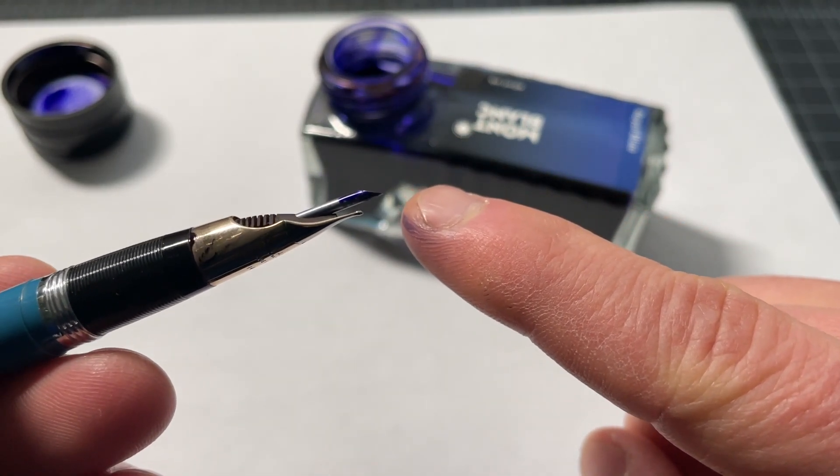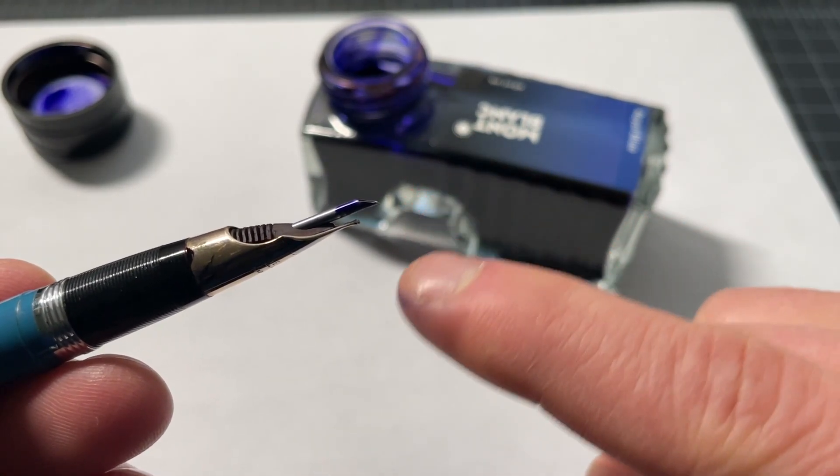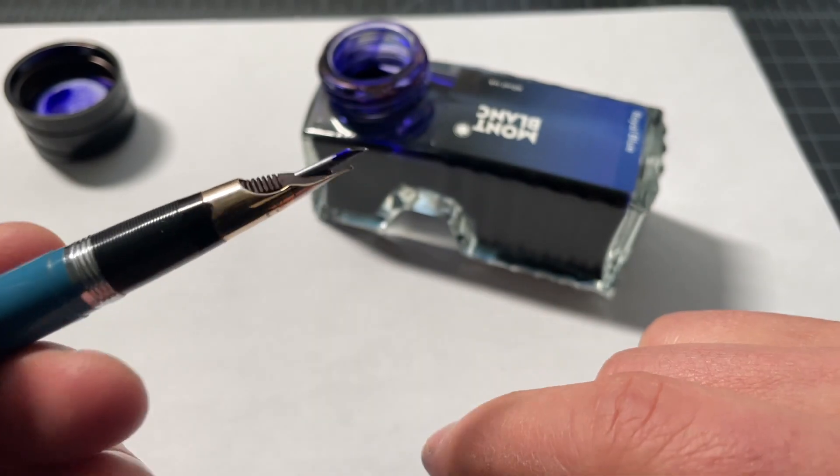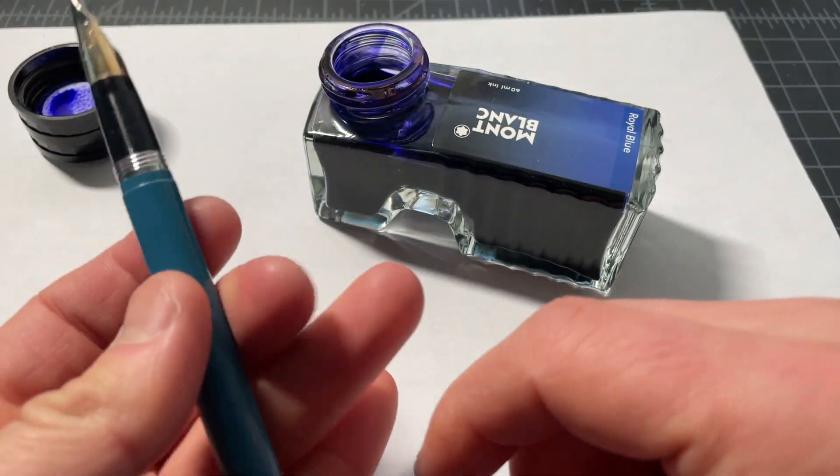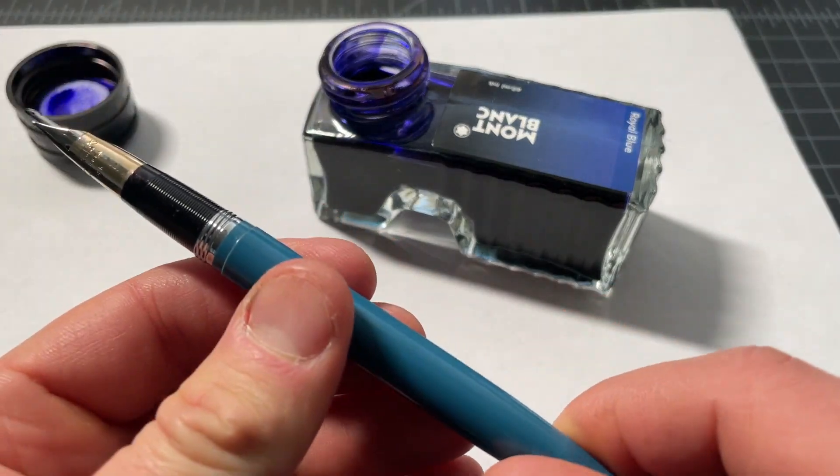The ink pickup should be minimal. Obviously, there's some on the snorkel itself, none on the nib. So, should be minimal.